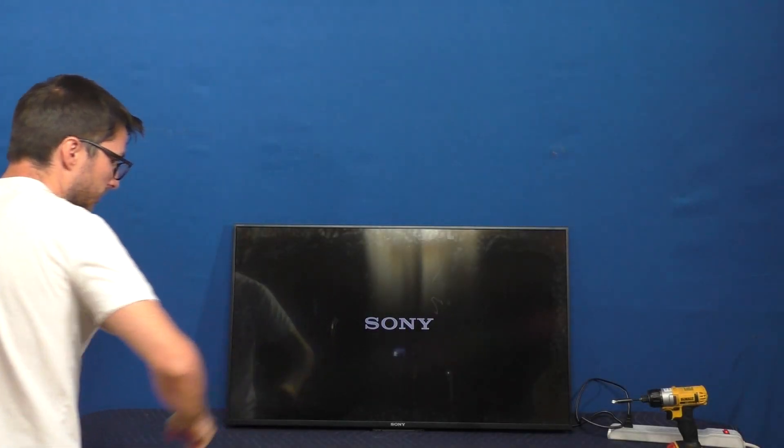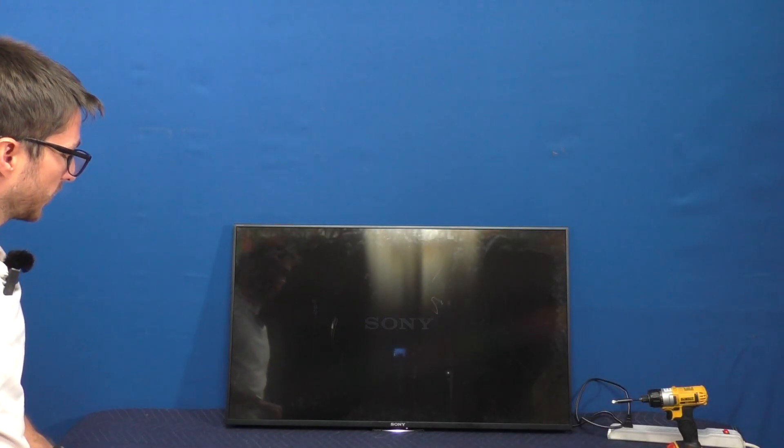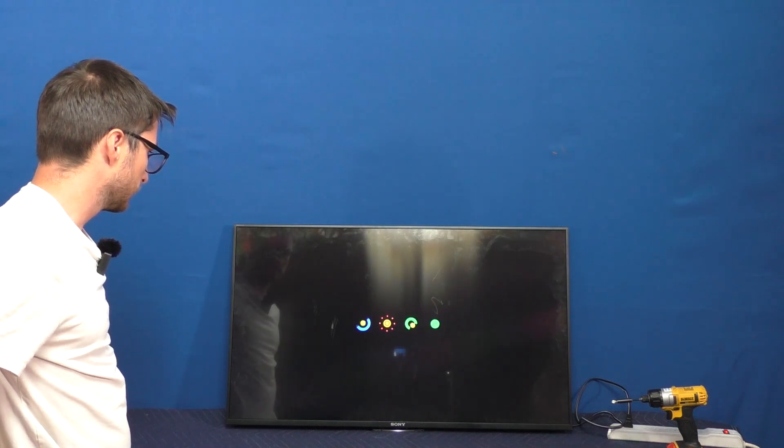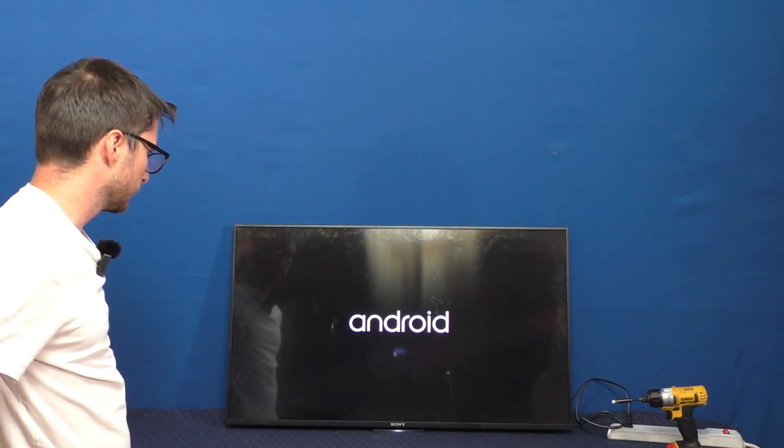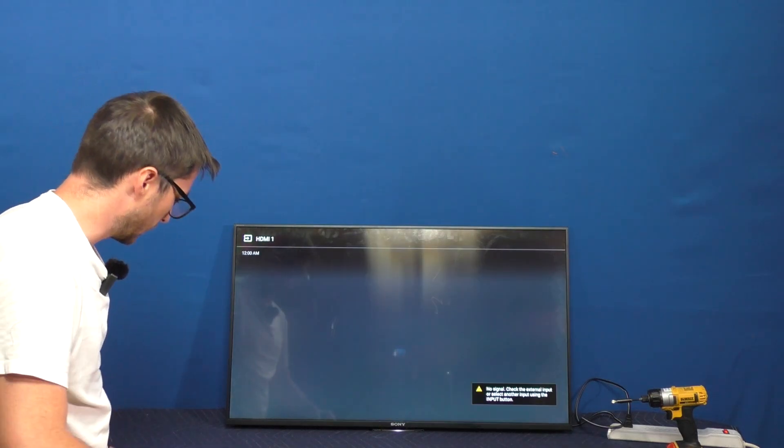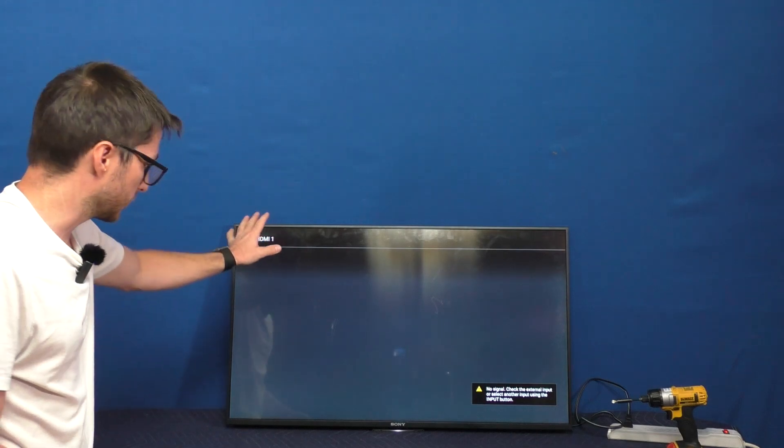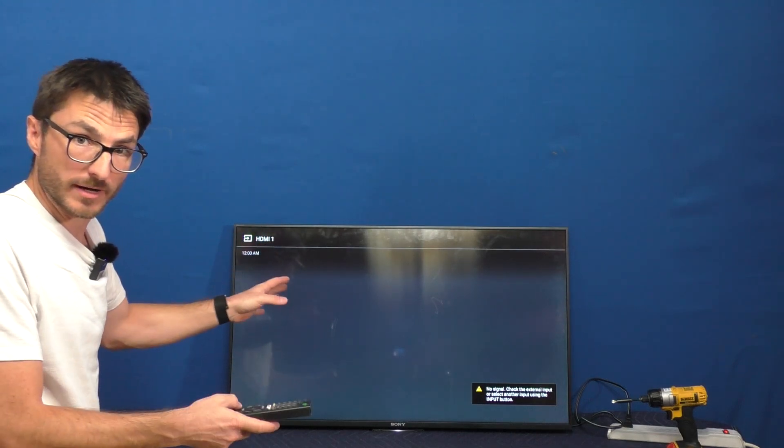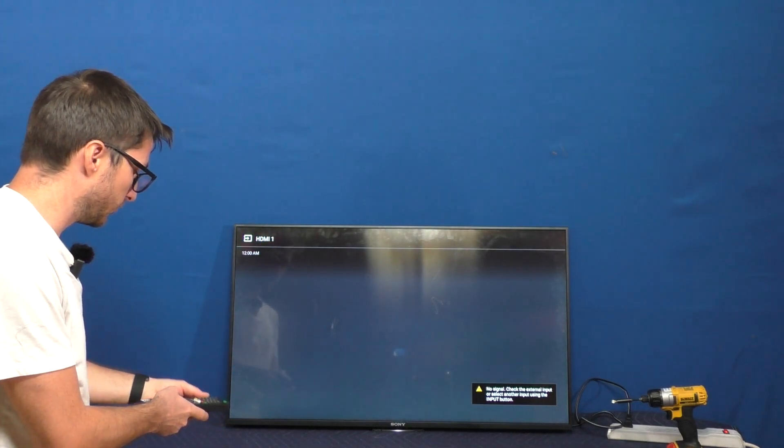Okay, and it looks like our set is turning on. Okay, and it's saying we don't have an input, so no signal, which is normal. We don't have anything connected, but can I control it?